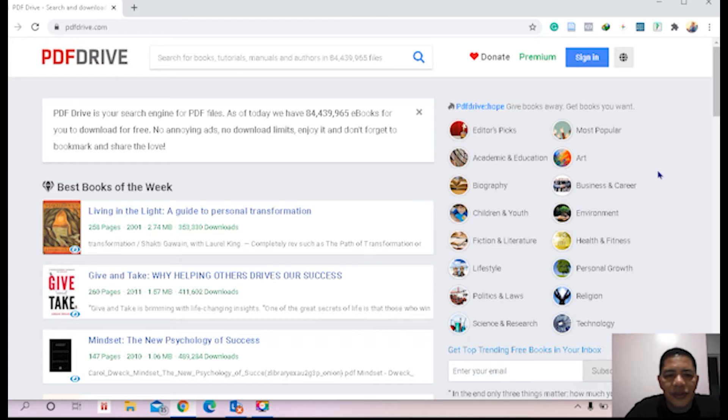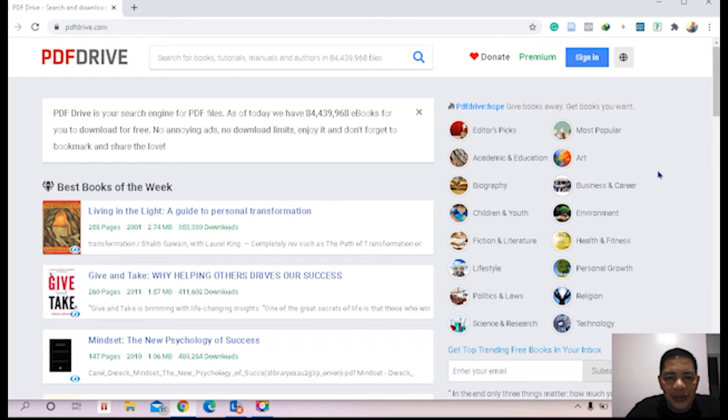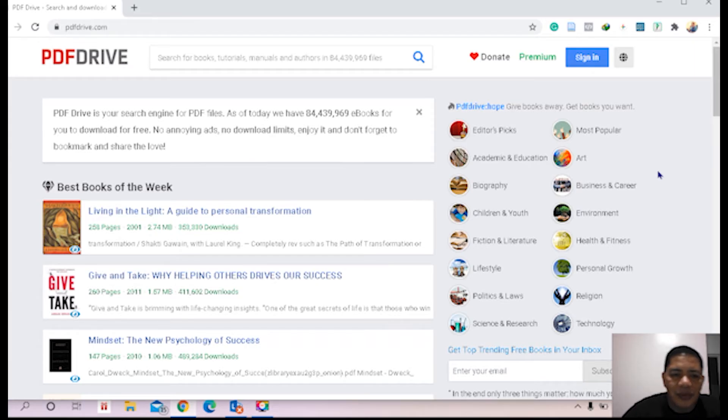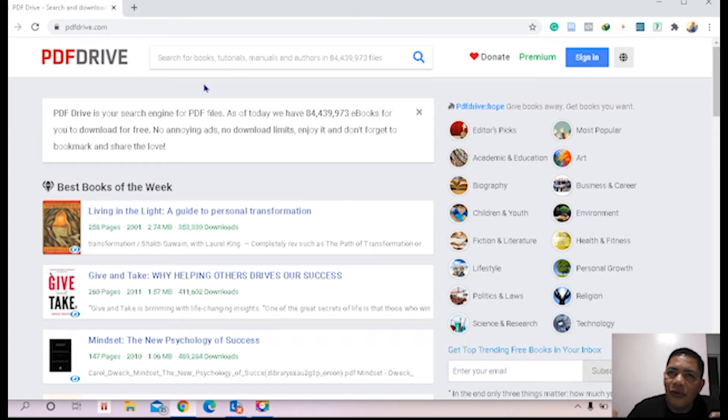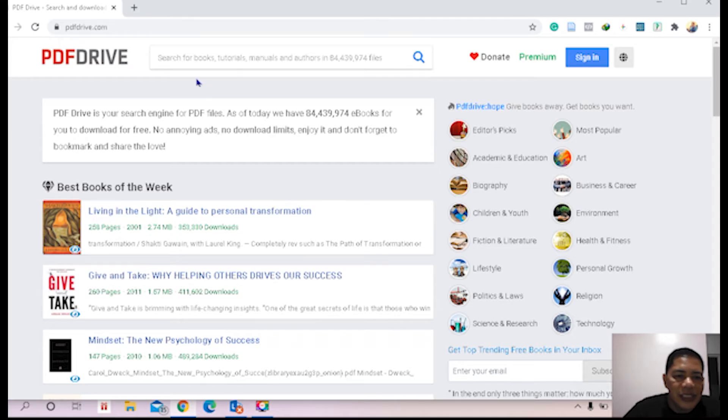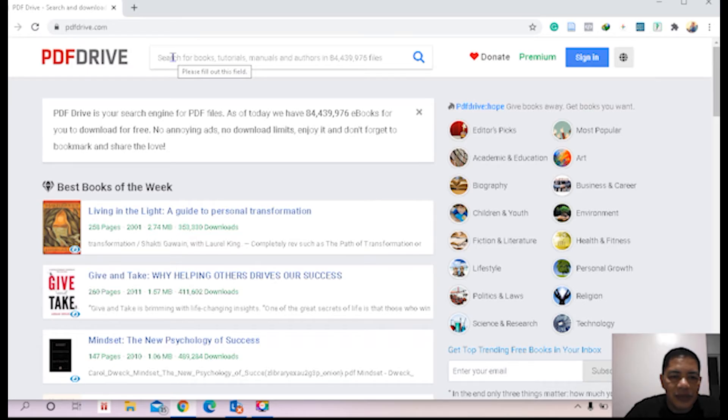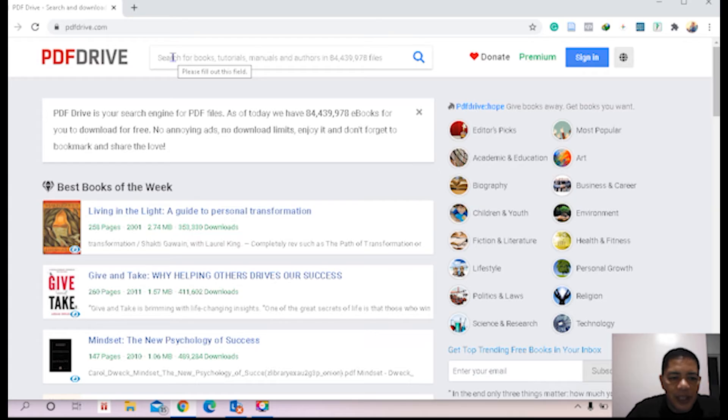Or you can directly type the book. Now if you don't know the title of the book, type the categories of the book. For example, you don't know what specific management books you are looking for, just type here management books. When you type management books and click enter or press the tab enter, PDF Drive will display the different management books.